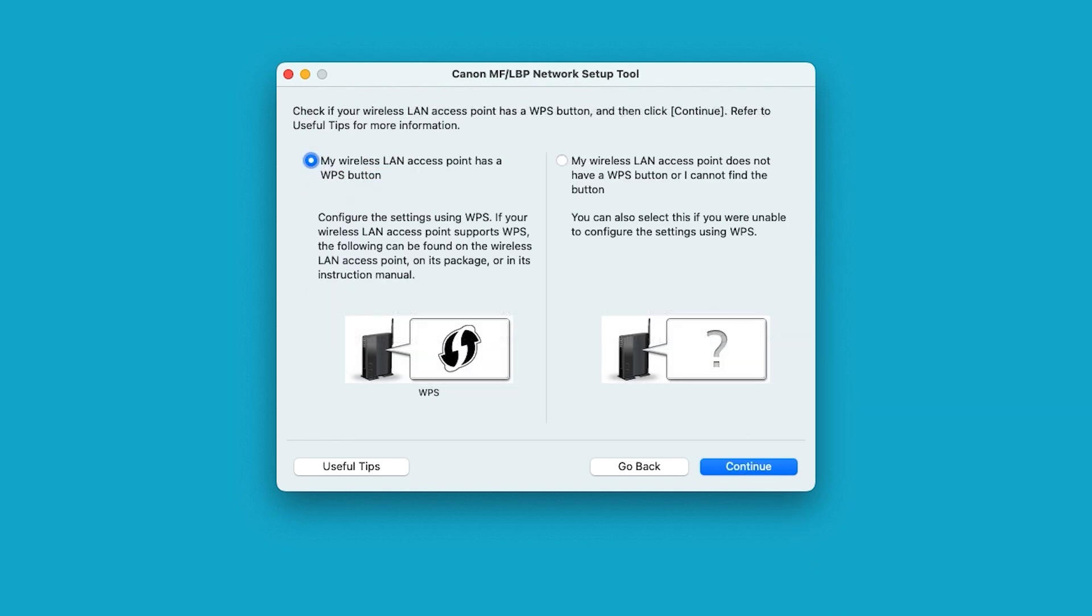Select the option on the right side of the window: My wireless LAN access point does not have a WPS button. Please note, your router may have a WPS button, but for the purposes of this video, we are focusing on the does not have method, which should work for all users. Select continue.